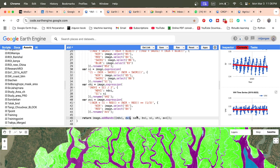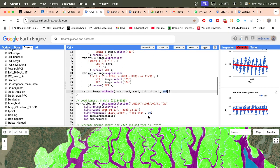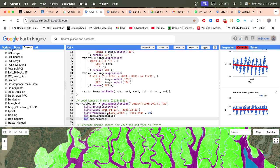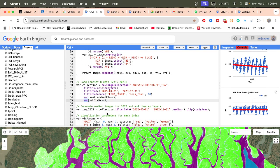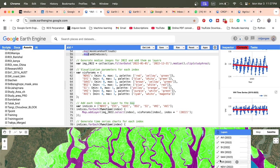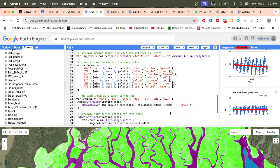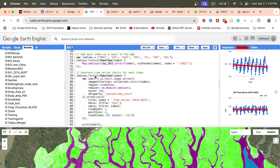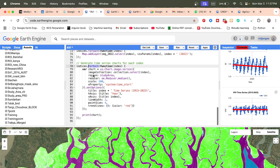We create bands for NDVI, EVI, SAVI, BSI, SI, VSI, and AVI. After that, we connect with our image collection using the map function. Then we generate the median imagery and display all layers one by one. We use a for-loop function to display all the different spectral index layers, and also generate time series charts at the same time.